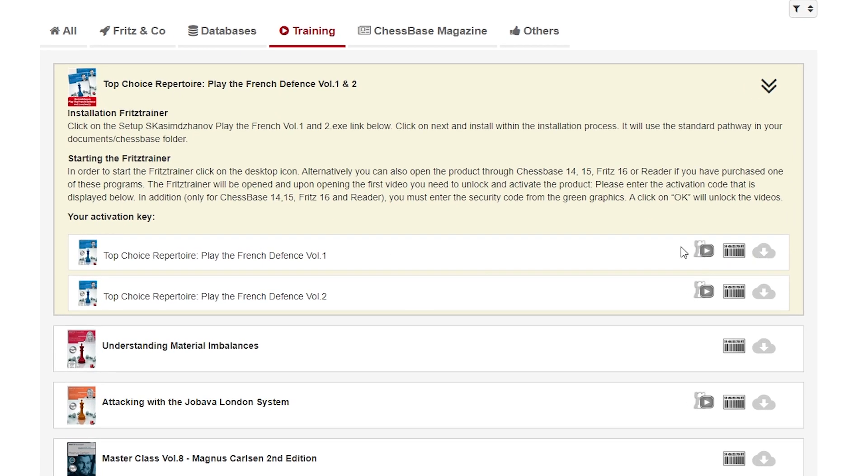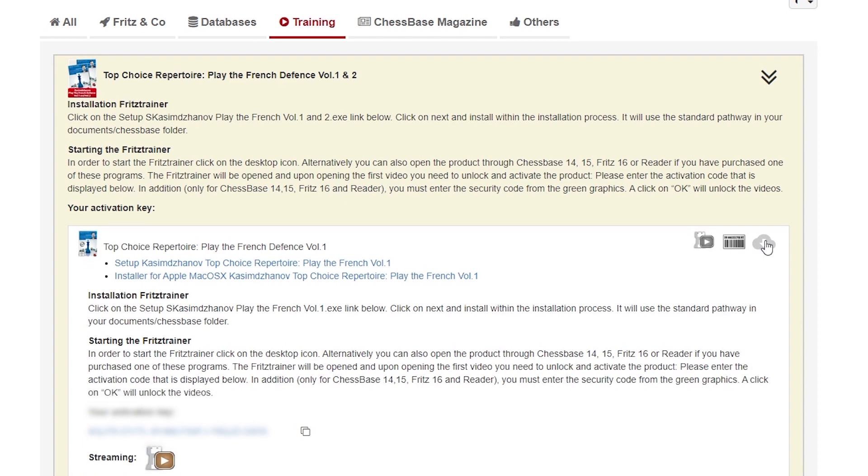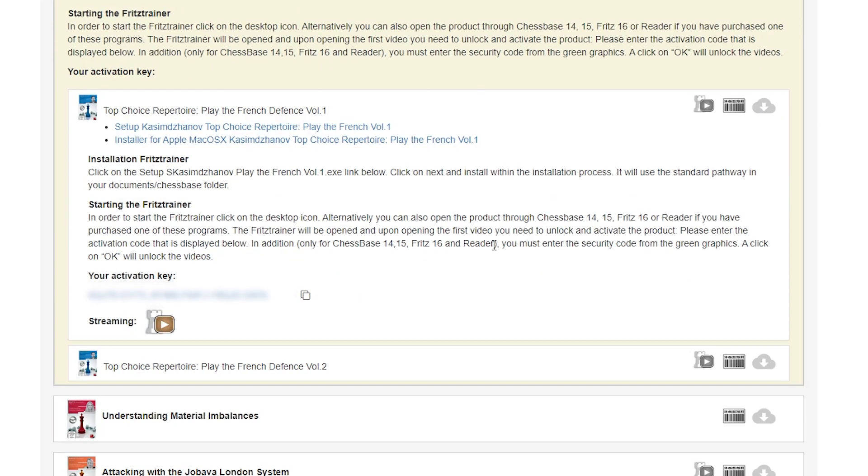These are the symbols we know, but this one is new, so if we click on the symbol, we have the key here, and here is the streaming option.